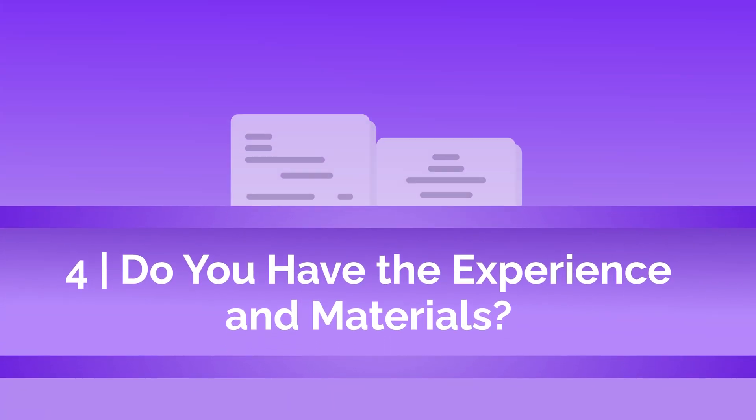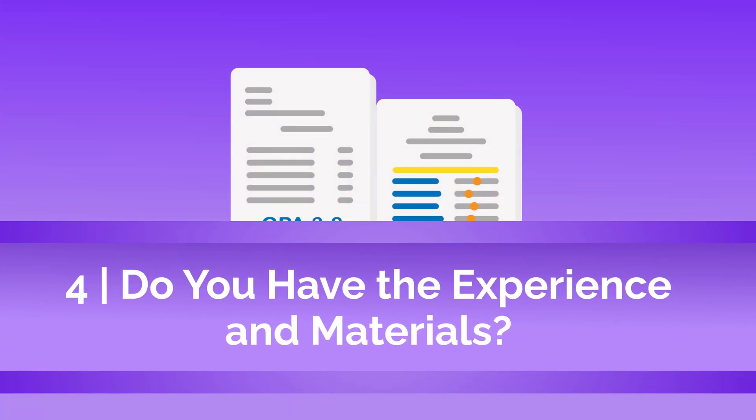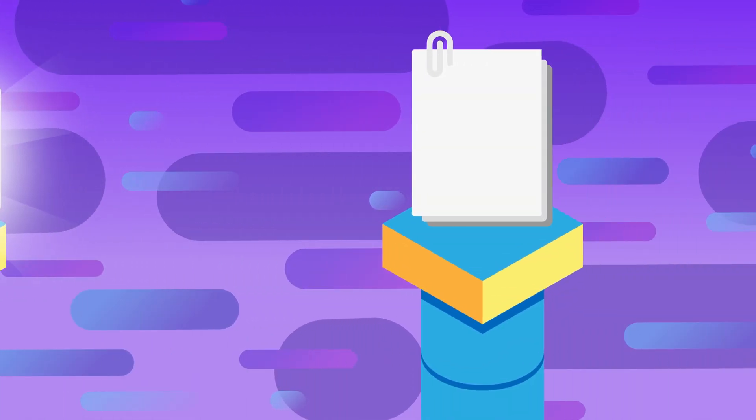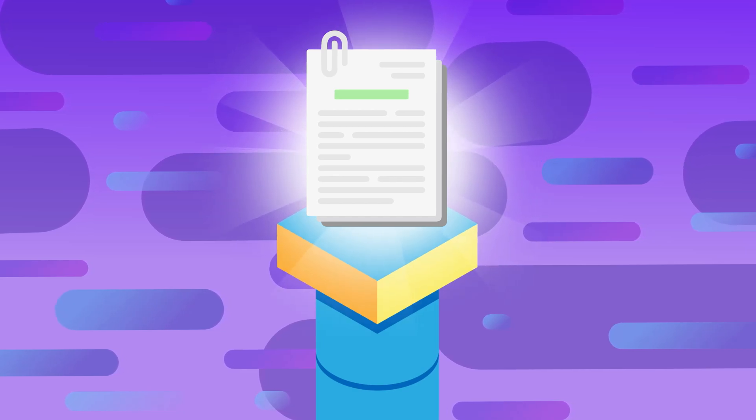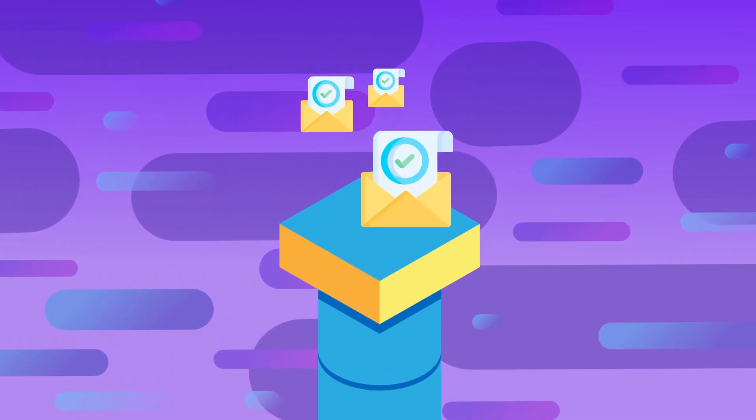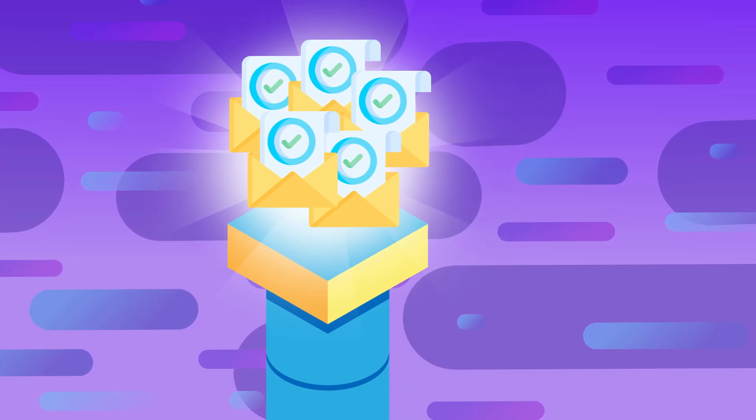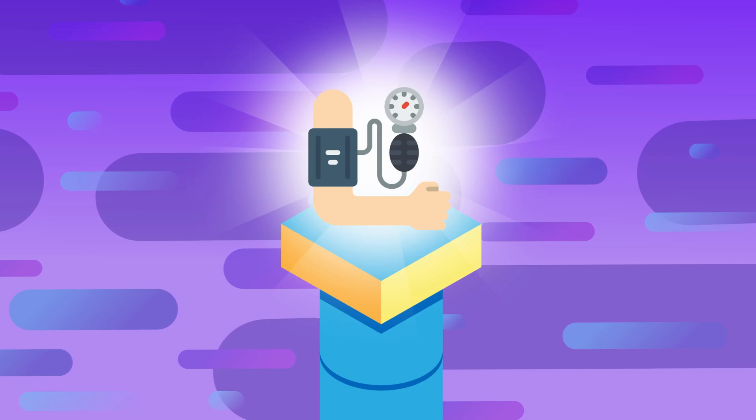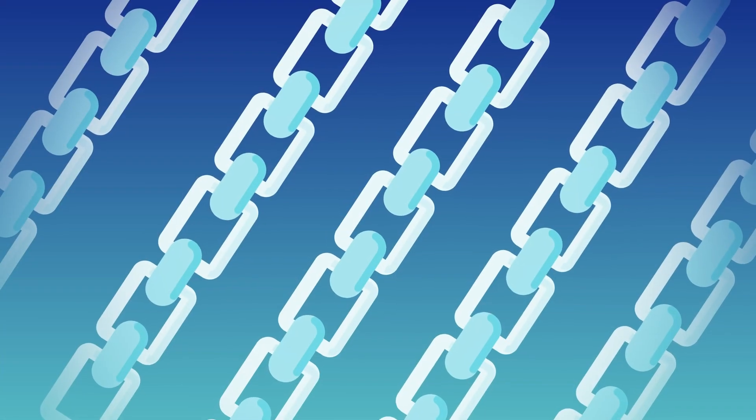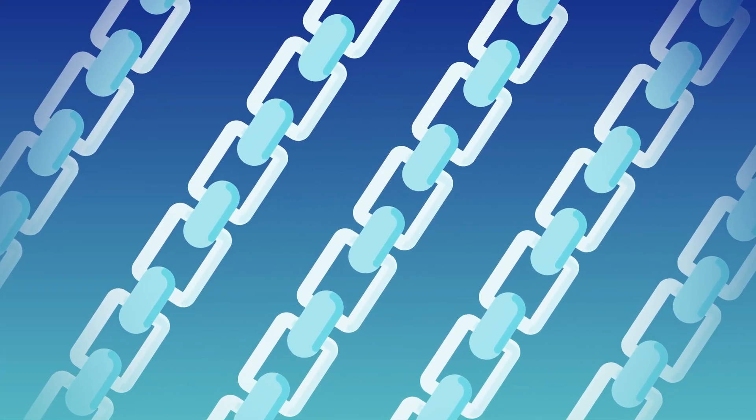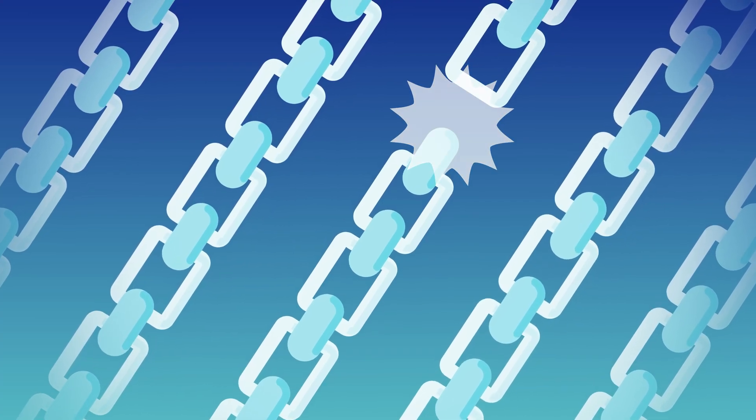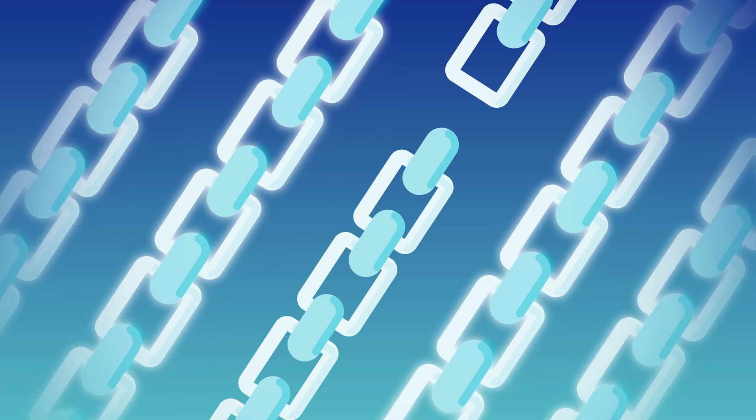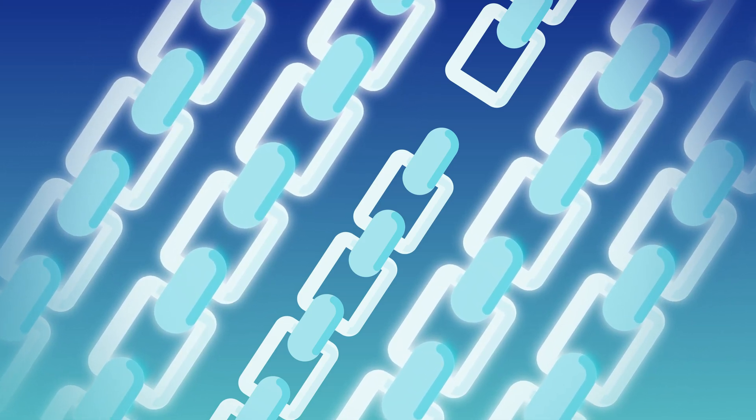Next, do you have the experience and materials you need? Do you have a competitive GPA and MCAT score? Have you put in the time to write, edit, and refine your personal statement? Do you have four to five strong letters of recommendation? Do you have notable experiences to discuss in the work and activity section of your application? Do you have a compelling and cohesive narrative that ties everything together? In order to be a competitive candidate, each aspect of your application must be strong. If you have a weak area that you're already aware of, that's okay, but it means you'll need to make up for it by exceeding expectations in other areas of your application.